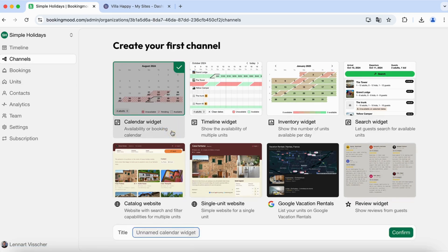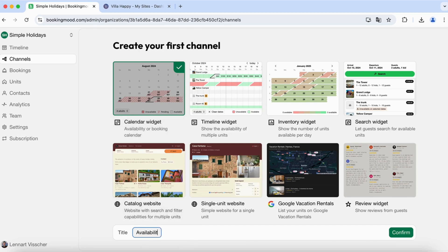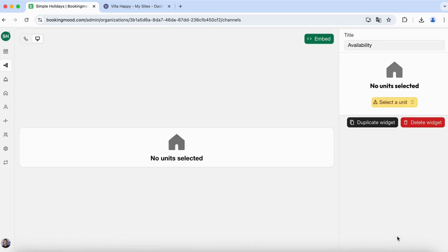Add a title, for example availability. Then click on confirm. Select the unit from the list.